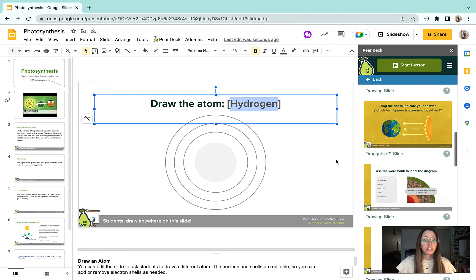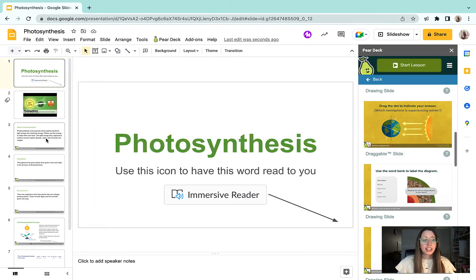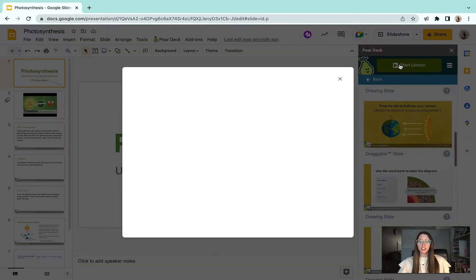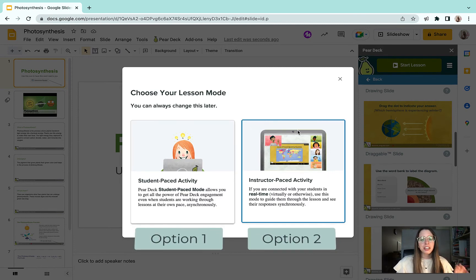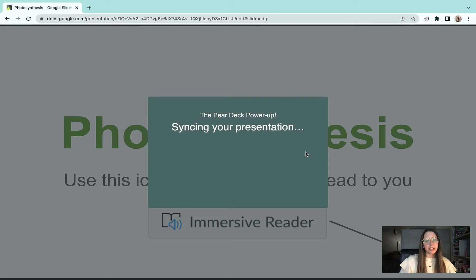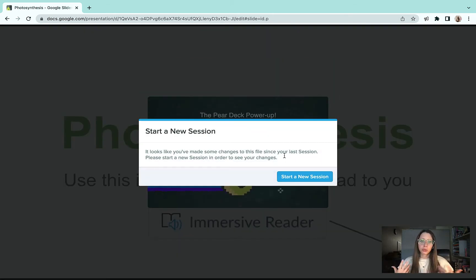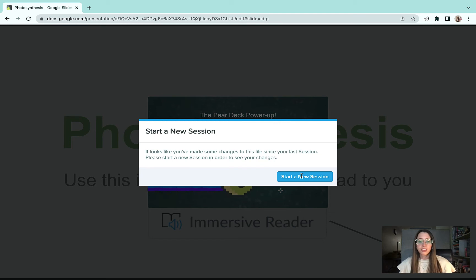So let's go into presenting. If I start my lesson here and click this button, you'll have two options: your student-pace activity and then your instructor pace. The instructor pace is something you'll do if you're presenting to your whole class. The student pace is something you do for e-learning or if you have a blended learning classroom set up.